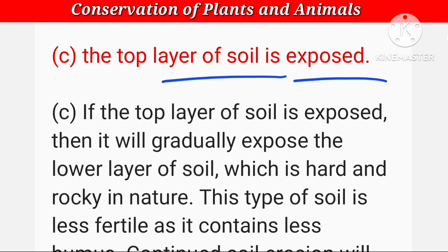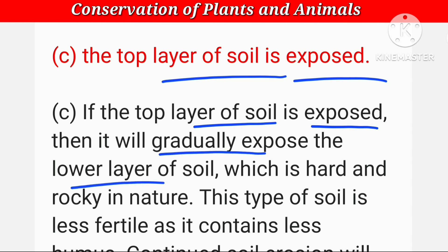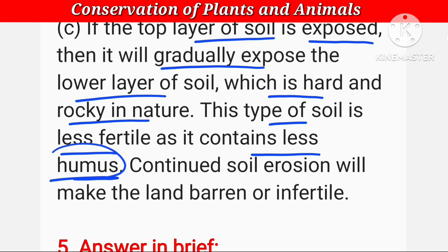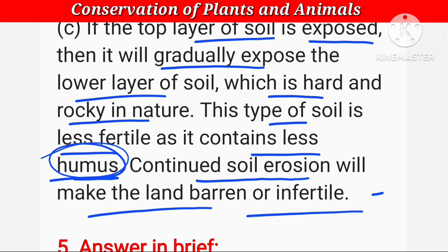अगर soil की top layer चली जाए तो क्या होगा। If the top layer of soil is exposed, it will gradually expose the lower layer of soil, which is hard and rocky in nature। This type of soil is less fertile, as it contains less humus। Continued soil erosion will make the land barren and infertile — भूमी बंजर हो जाएगी और fertile भी नहीं रहेगी।